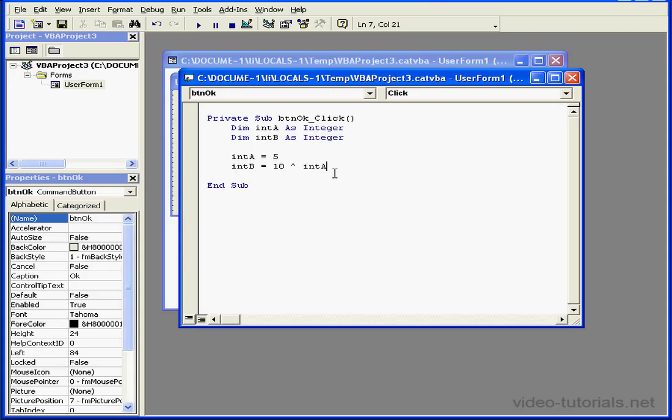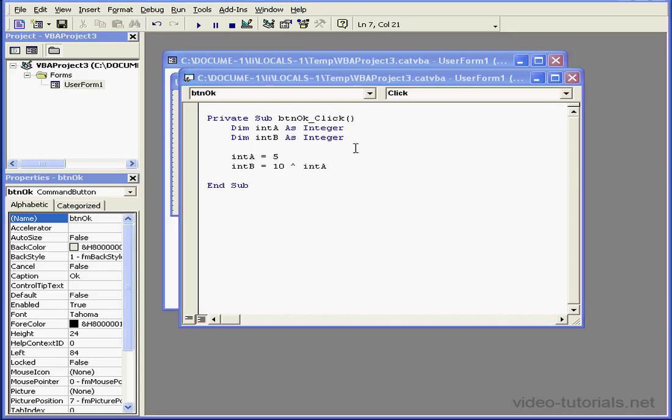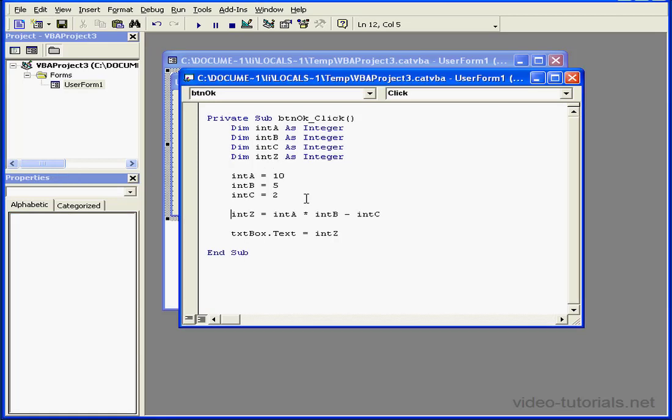Let's go to my second example. Here, the first variable, intA, is assigned a value of 5. IntB is assigned the value of 10 raised to the power of intA. As a last step, the result of the calculation is stored as the value of intB.